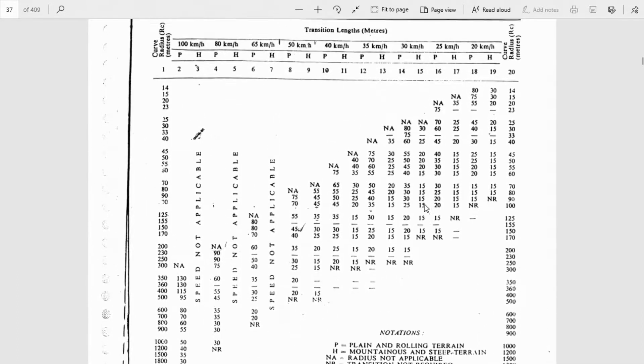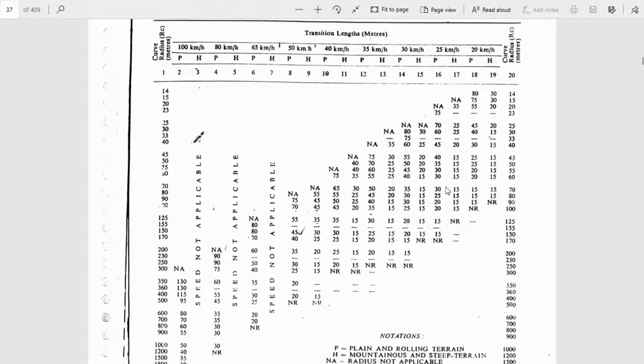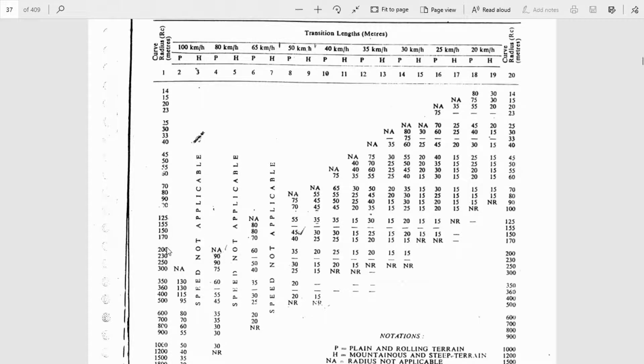Based on our terrain condition of the project, our design speed, and our curve radius, we need to see whether we need transition length or not. If it is required, we have to provide the same minimum transition length for both the leading and trailing transitions.